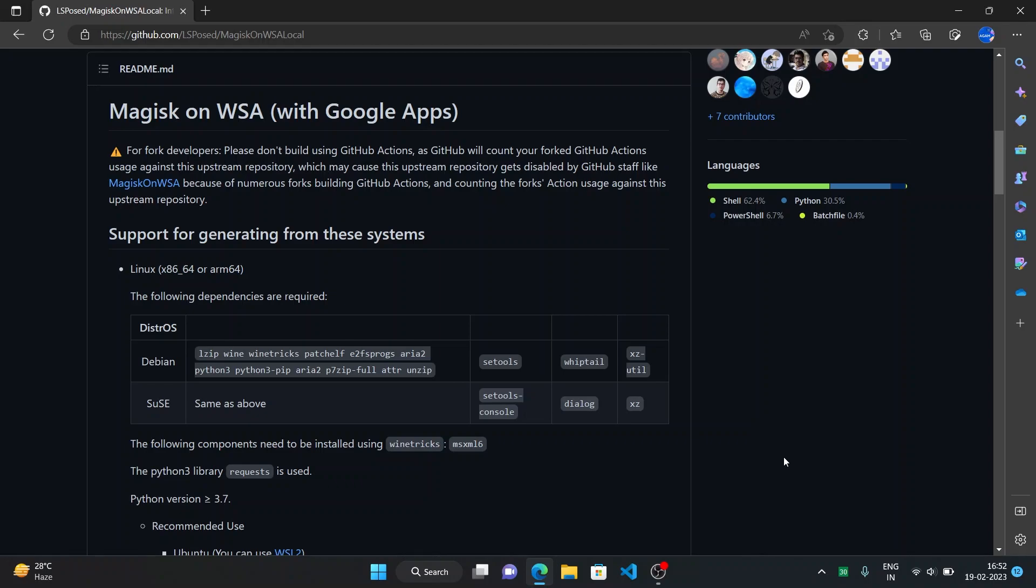By default WSA includes Amazon App Store. Earlier I did make a video on this topic using their old repository of this version Magisk on WSA. Actually the previous repository had been banned because it was using GitHub actions to build this integration, and because it was being used by so many people, GitHub staff took it as abuse of GitHub actions and then they decided to ban it. So this new repository is basically that we'll be building it locally instead of GitHub actions. So let's start.